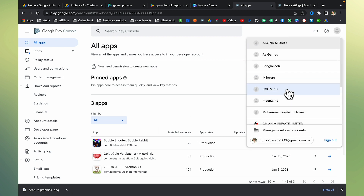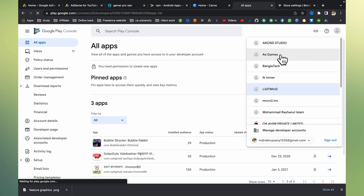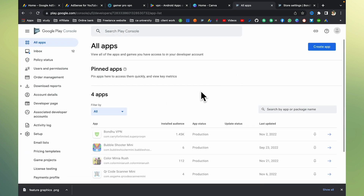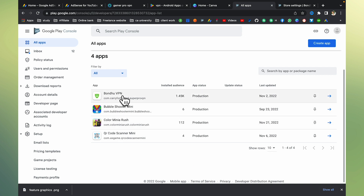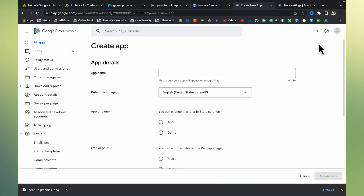The Play Console already has access — we give access as a manager to our client so they can upload apps. Our client's Play Console, or the client themselves, can upload the VPN. They already have a VPN in production with 1.4k users. But now we are creating a new project — a new app to upload, which is called Gamer VPN Pro.